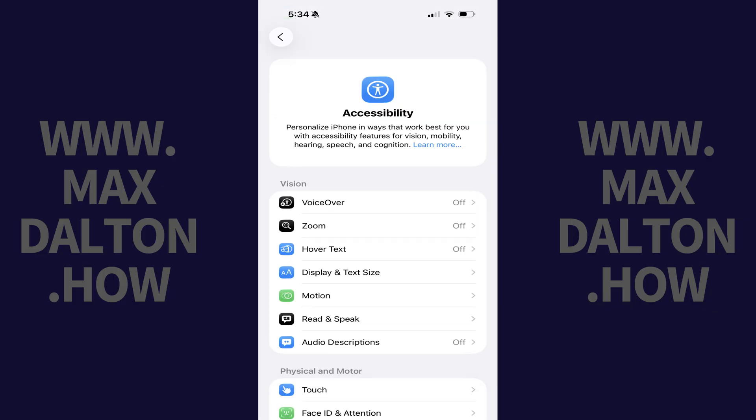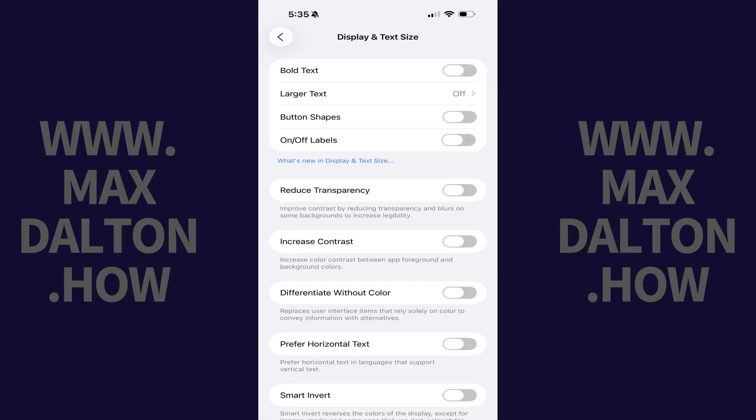Step 2. Navigate to the Vision section, and then tap Display and Text Size. Associated options are displayed.